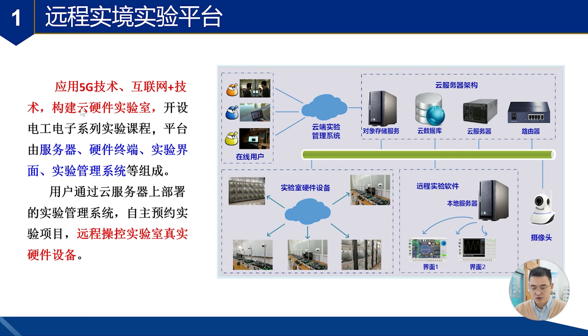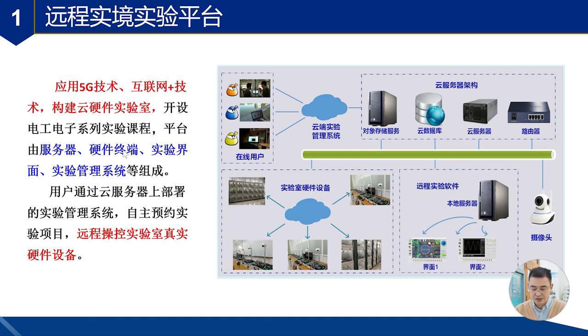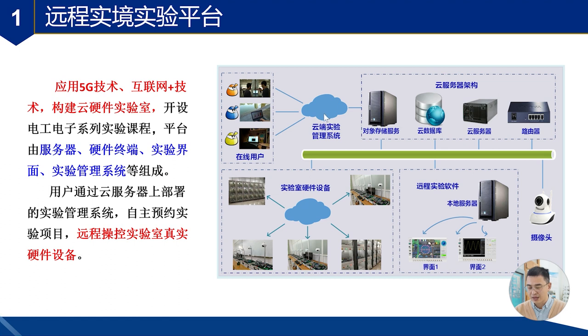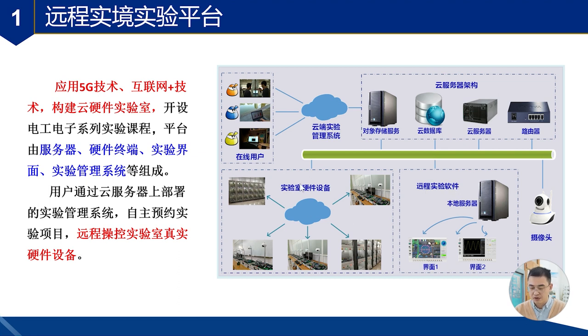参观完实验室,下面我给大家介绍一下实验室的基本情况。我们实验室采用5G技术、互联网加技术,构建了云硬件实验室,开设了电工电子系列远程实验课程。平台主要有服务器、硬件终端、实验界面和实验管理系统组成。用户通过云端实验管理系统预约我们的实验项目,通过远程实验软件可以异地实时操控实验室真实的仪器设备。